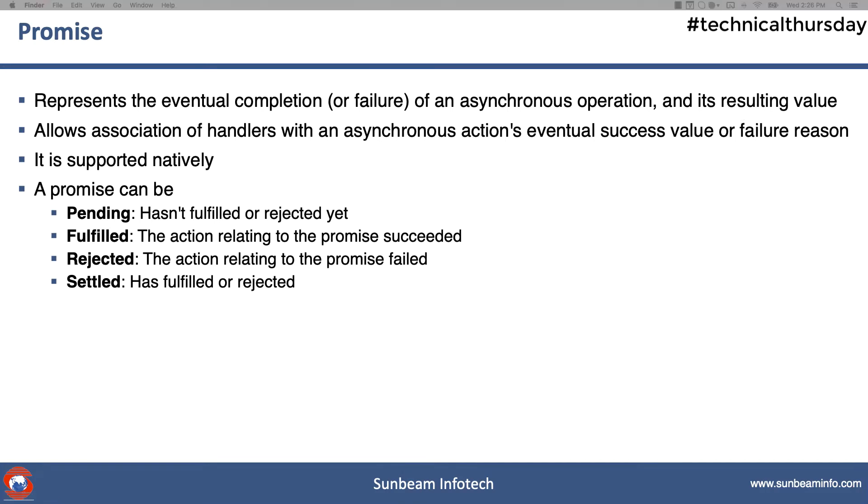Let me give you a small example so you can understand what exactly we mean by a promise. Imagine you are working for a company and you go to your boss to demand a salary increase. Immediately, your boss gives you a promise like yes, your salary will be increased. It's not like the salary will be increased immediately.